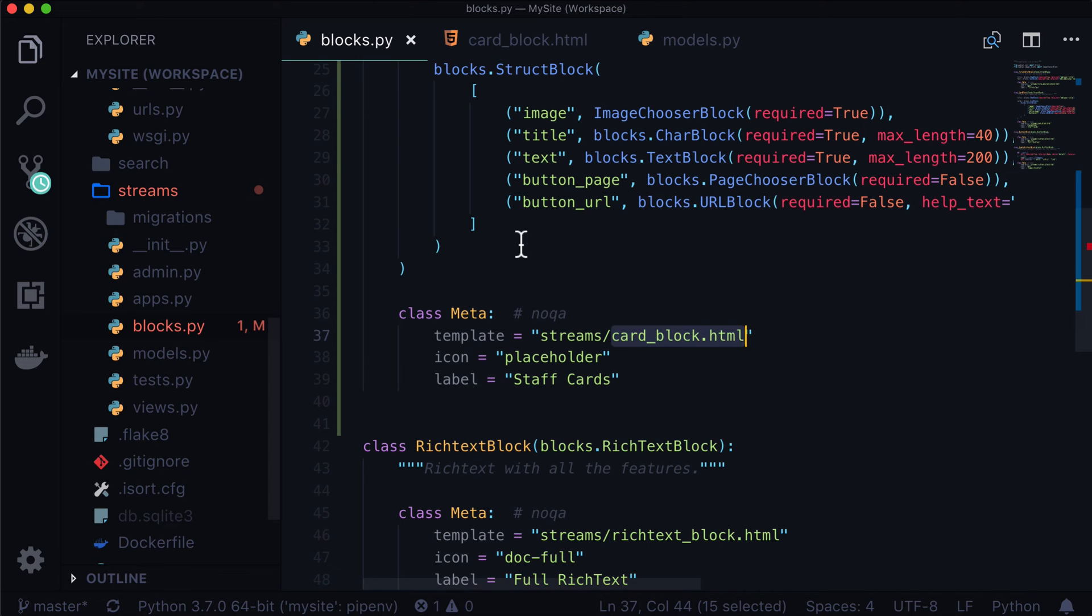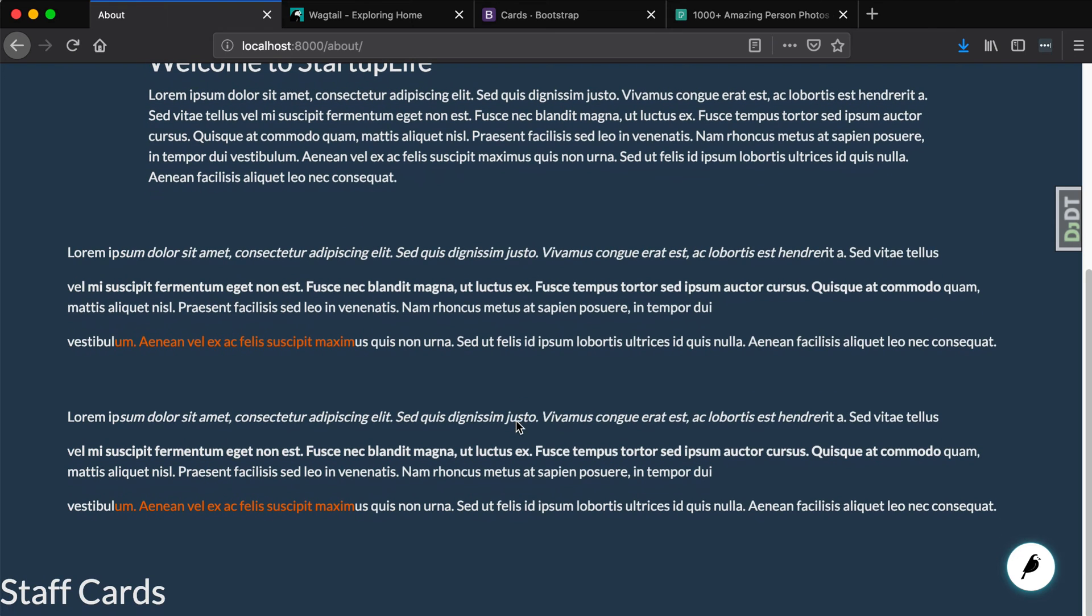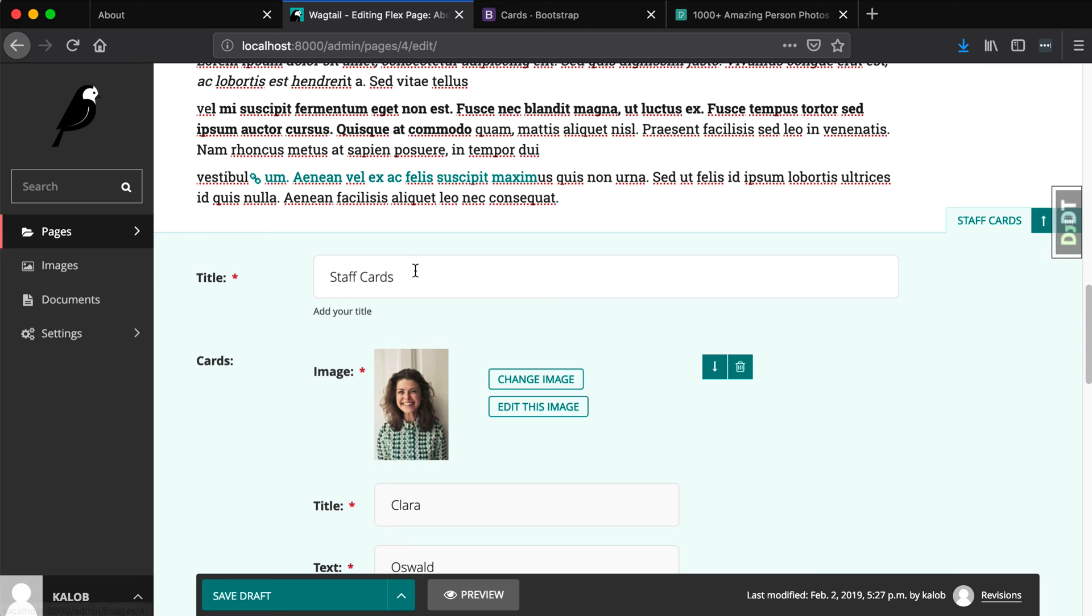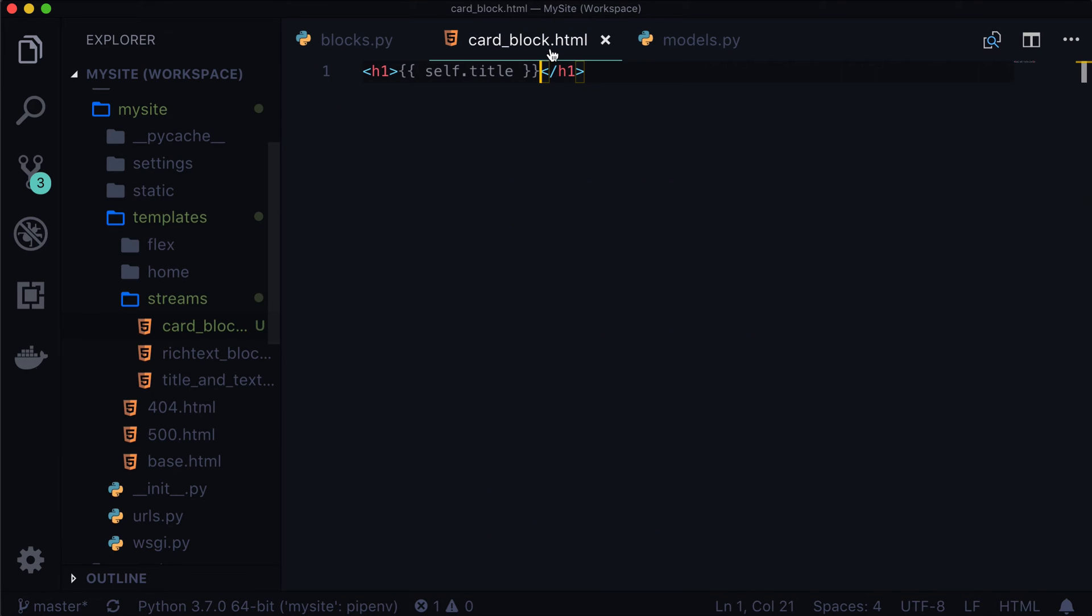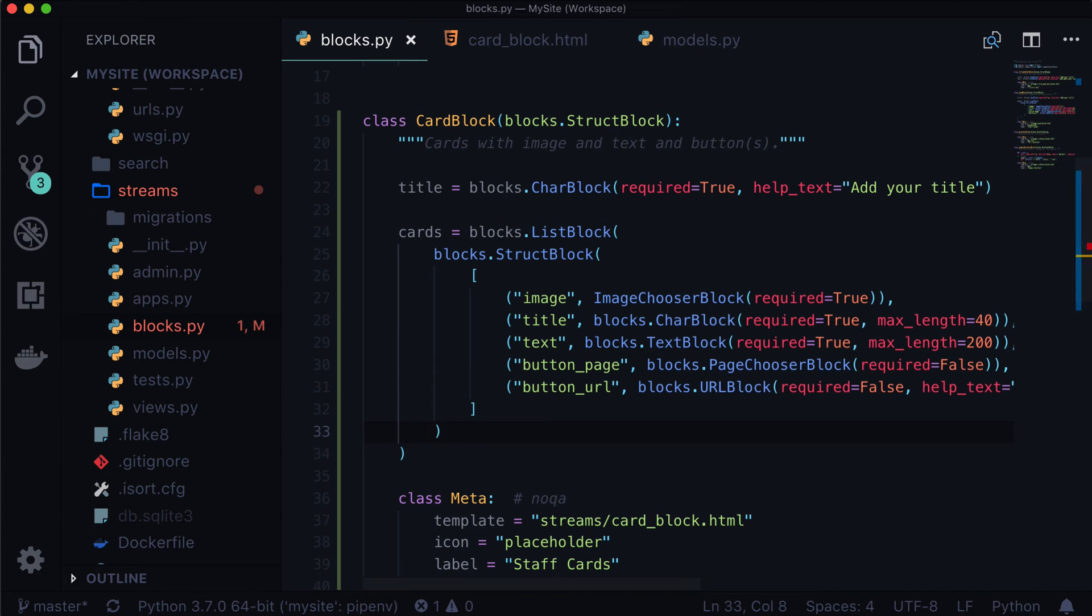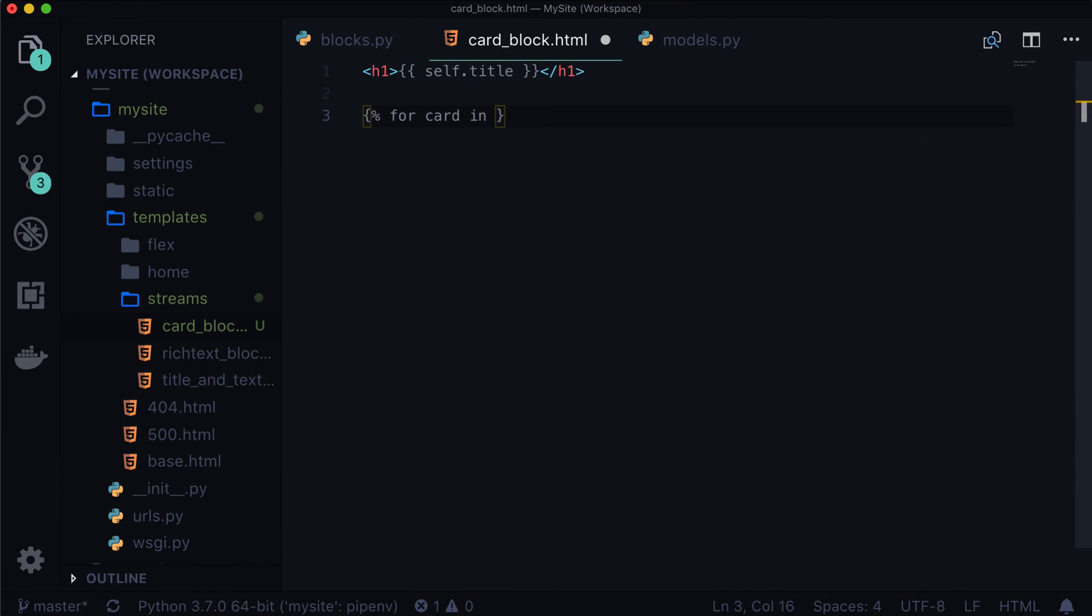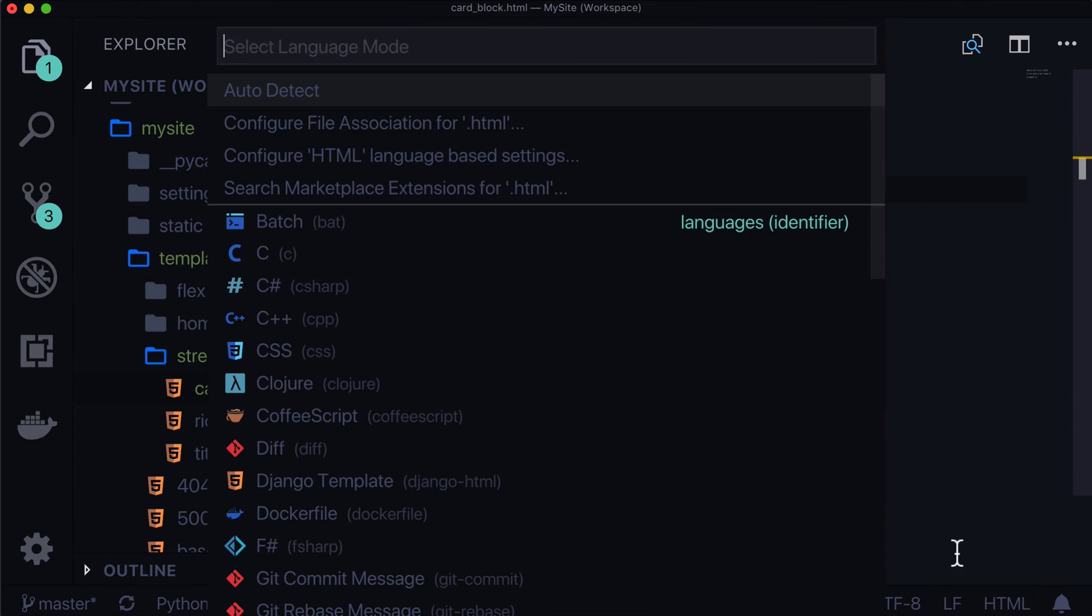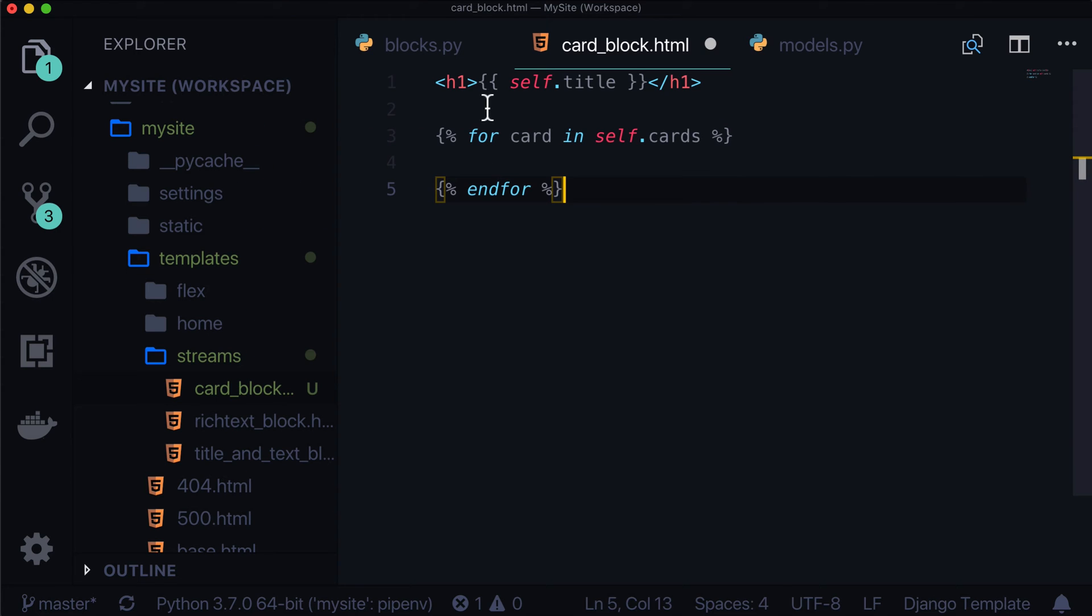And where I got self from is this title here. It's not part of our cards loop. Refresh. And look at that. It's got our title in there, our staff cards. That's what we called it, which is reflected right there. Okay, so that's all cool. But we need to be able to loop through all of our cards. So how do we do that? Well, this is a simple Django for loop. So for card in self.cards. And let's change this to a Django template for better syntax highlighting.